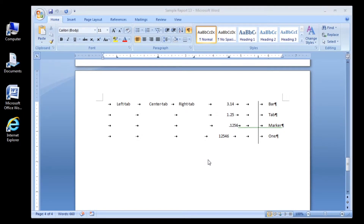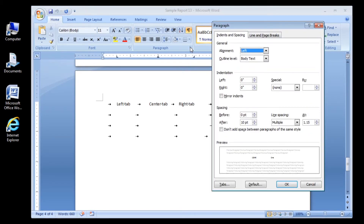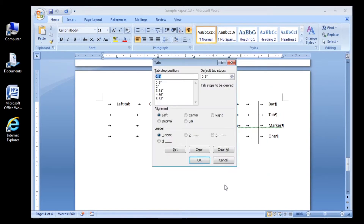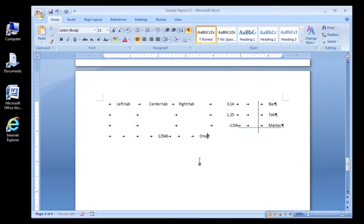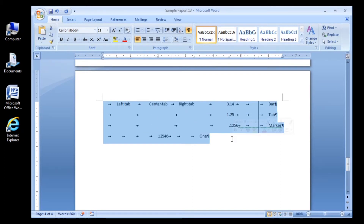Now, click on your Home tab, go to your Paragraph group, and click on your Paragraph dialog box launcher, and go to Tabs, and click Clear All, then click OK. Now, highlight everything on page 4, and click the Backspace.